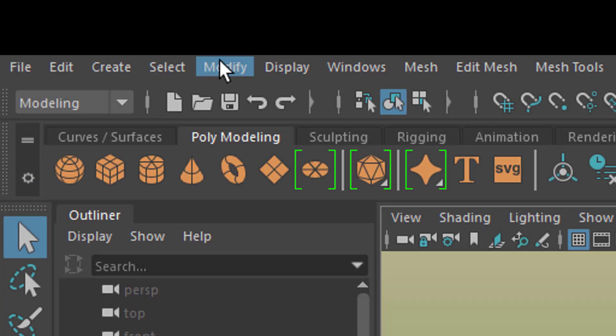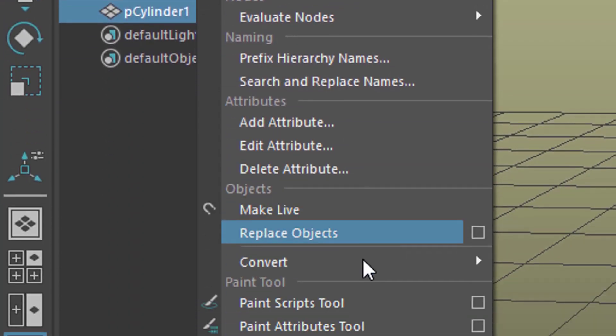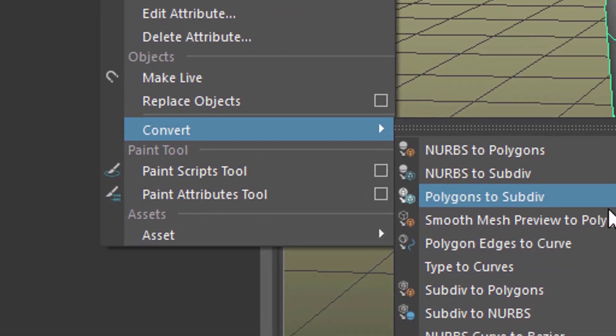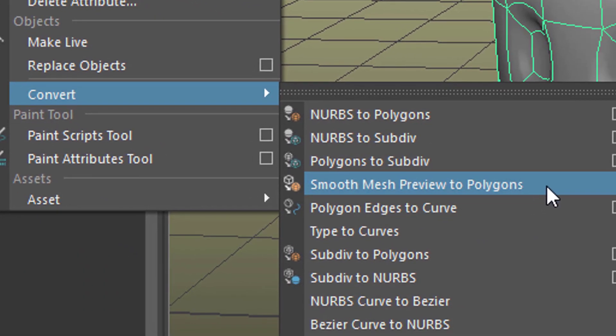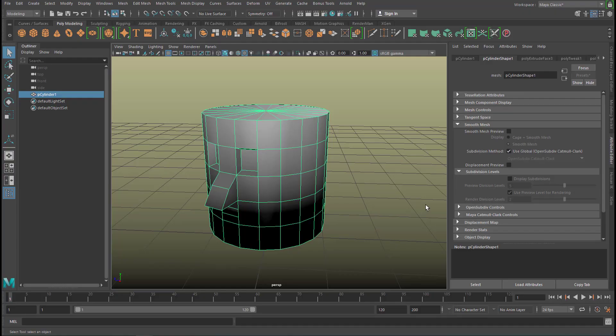And here you have an entry called smooth mesh preview to polygons. And it will create a real polygon object with exactly that smoothness resolution, which we just invoked here. Have a good day. Bye-bye.